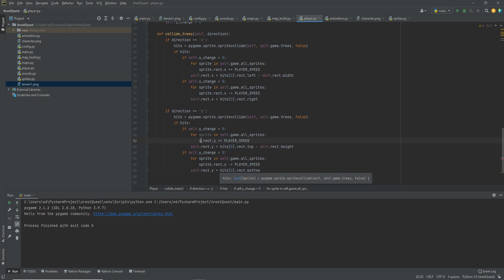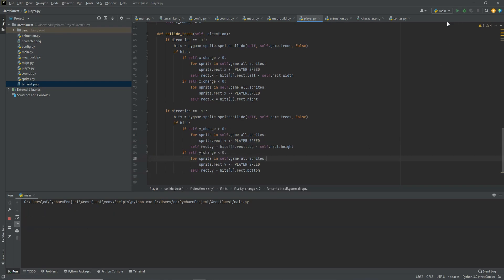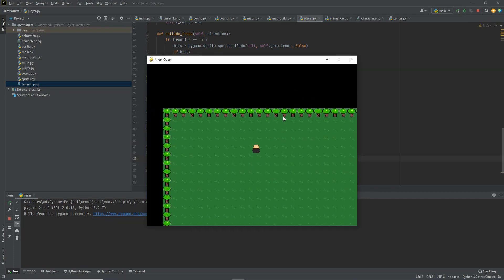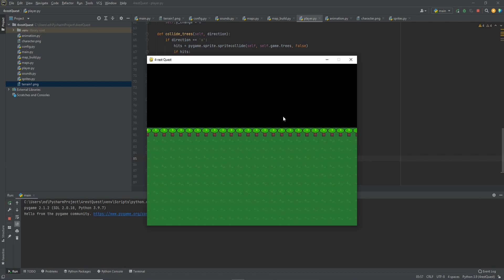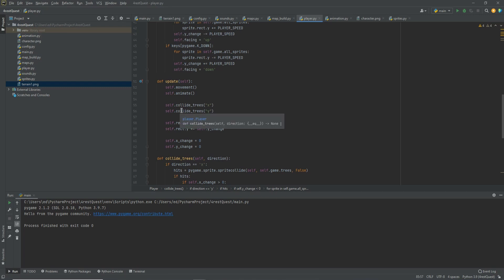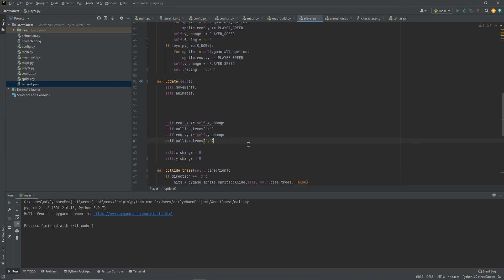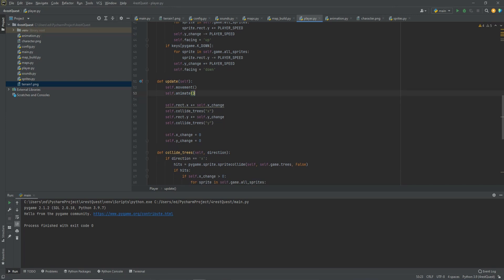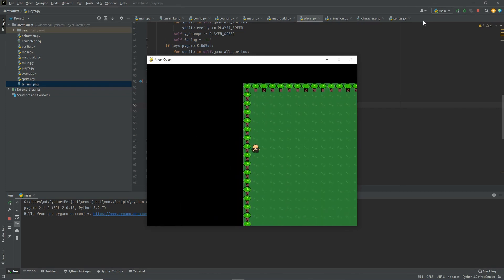Quick correction — I accidentally wrote 'self' where it should be 'sprite.rect'. So now let's try running the code. Our character walks around fine, and when we run into a tree it stops — but it was glitching. The issue is we need this collision code to execute after the rect x and rect y changes, so we'll move the collide_trees calls to after those updates. Let's clean up some spaces to look a little cleaner, and now when we run into the trees we're not going through them anymore.